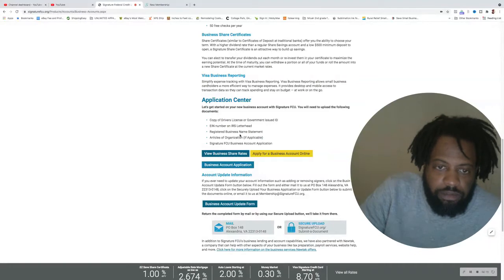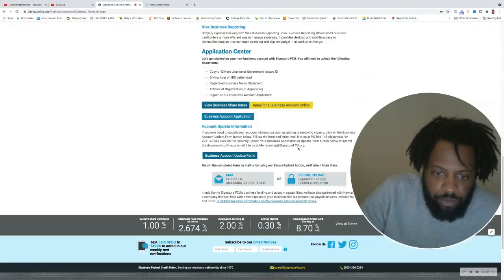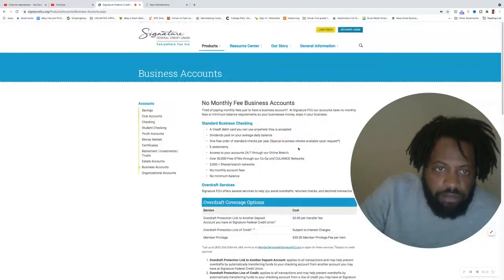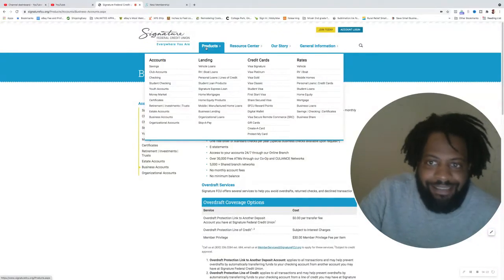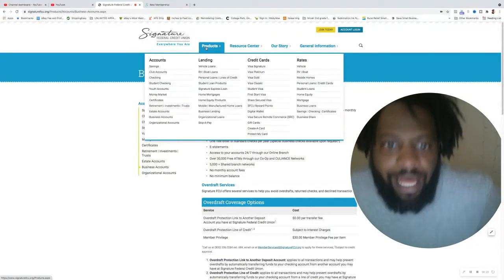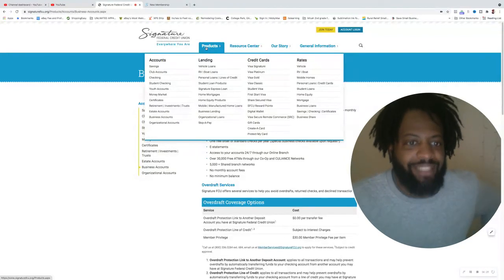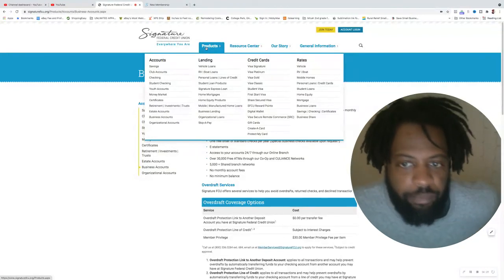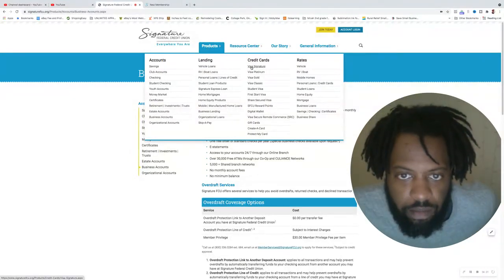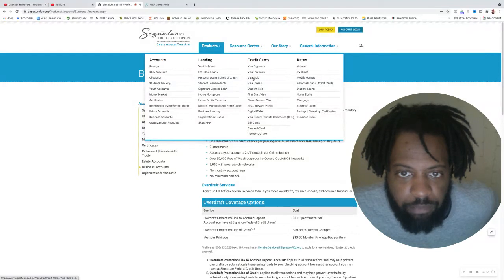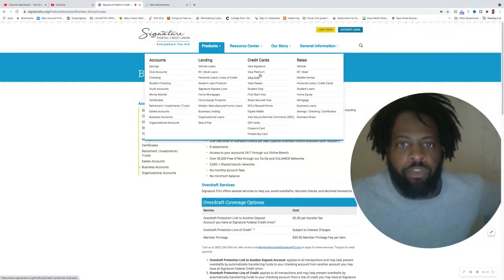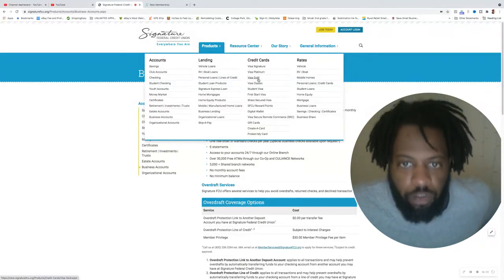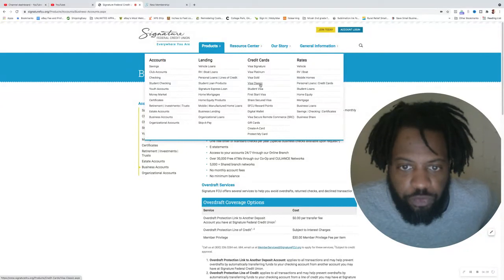Now let's look into the products. We got credit cards: Visa Signature, Platinum, Gold, Classic. So a whole host of personal credit cards you can get as well as business credit cards.